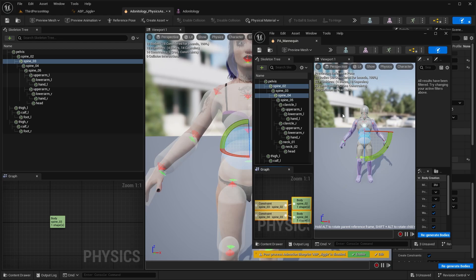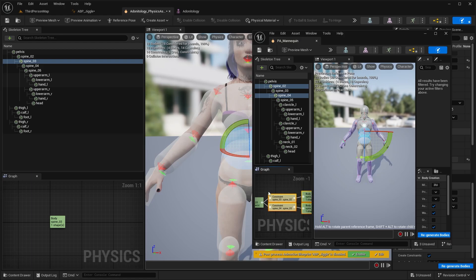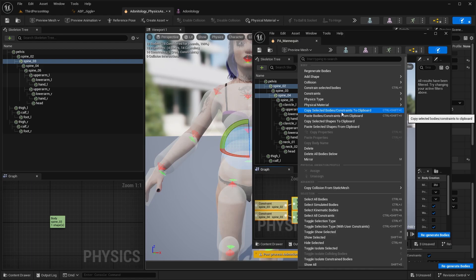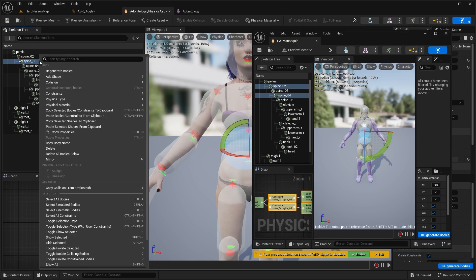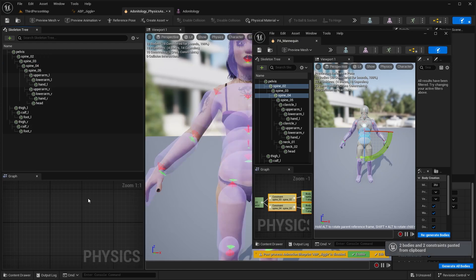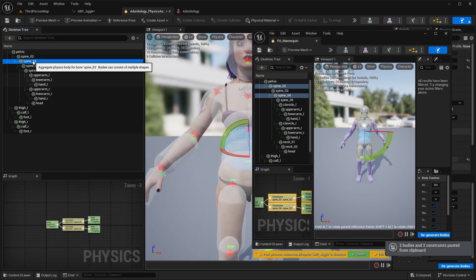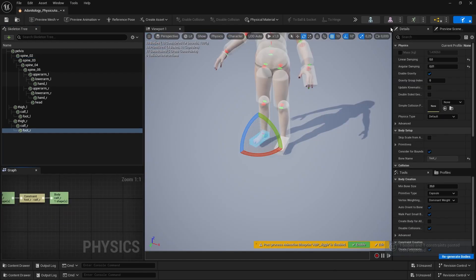Find the bones that are missing it. And at the menu, select the corresponding bone. Select the constraints down below that you want to copy. Right click and hit Copy Selected Bodies slash Constraints. And at our character, select the bone and hit Paste Bodies and Constraints. Do this on the other bones as well that are missing it.